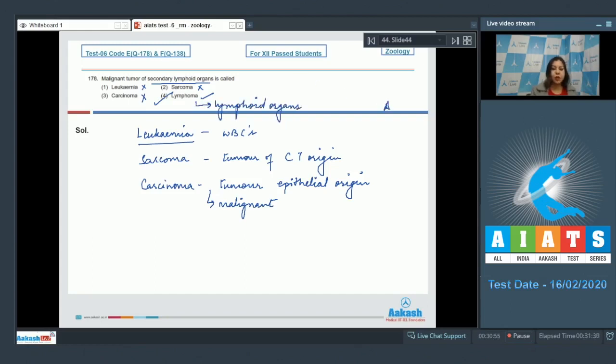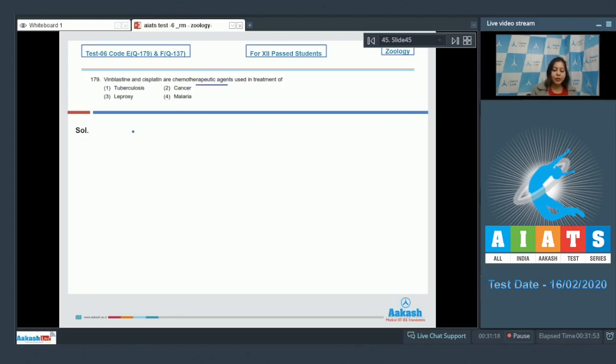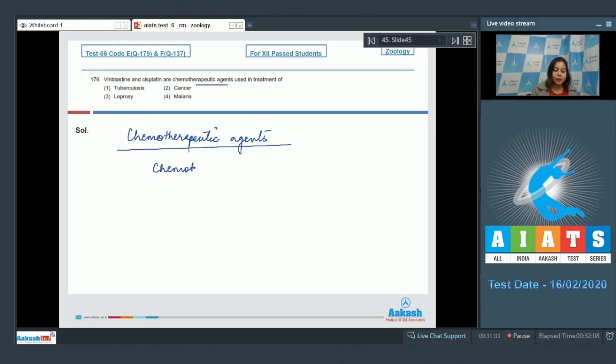Moving on to the next question. Question number 179: Vinblastin and cisplatin are chemotherapeutic agents used in the treatment of tuberculosis, cancer, leprosy, and malaria. So here chemotherapeutic agents are administered during chemotherapy.